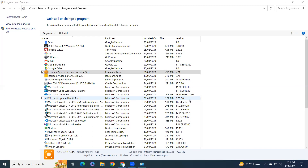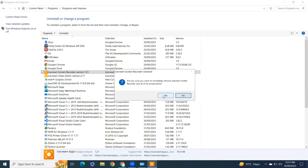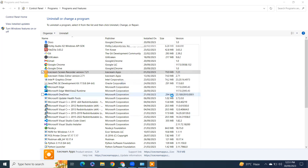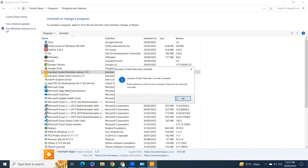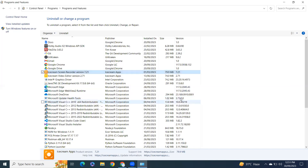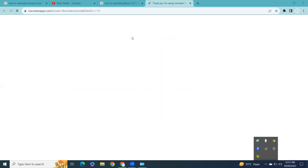Click Yes to confirm. It will take a little time. It's saying some elements could not be removed — we have to remove those manually.